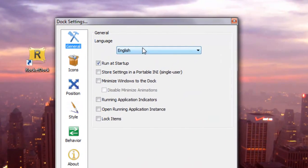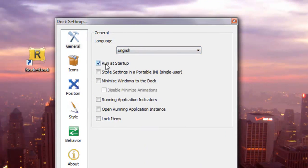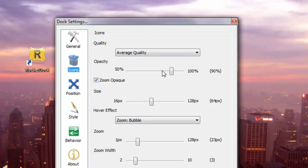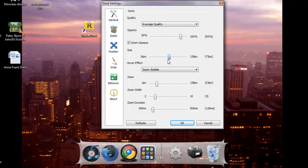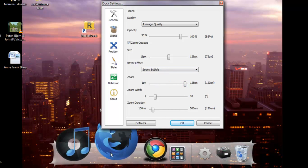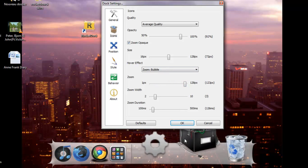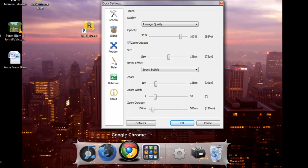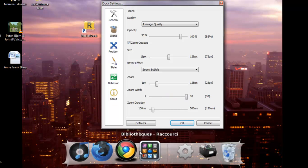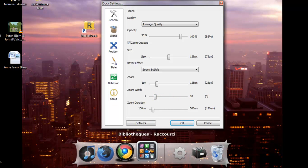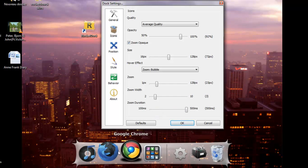General. You can choose English, any language you like. Just choose Run on Startup and store settings in Portable INI or something. Okay. Now go to Icons. You can choose opacity, the size of the icons, the zoom when you put your mouse on it, the zoom width, and the zoom duration.